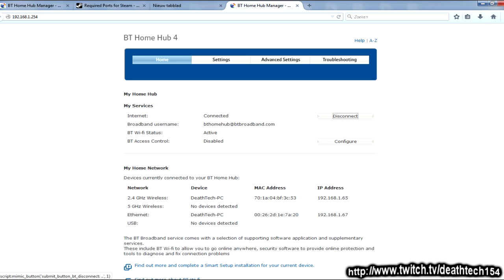Now, depending on what router you have, which might depend on what company you're with or whether you bought your own router or whatnot, whatever router you have, it'll be one or two situations. Either you'll get a login page where you first have to login or like mine, you immediately get stuff displayed. But in order to edit stuff, you have to login. So either way, you have to login.